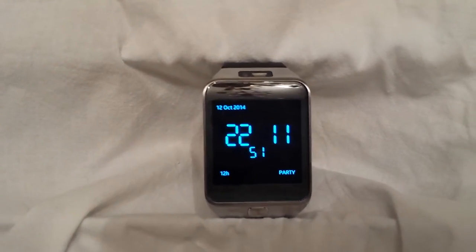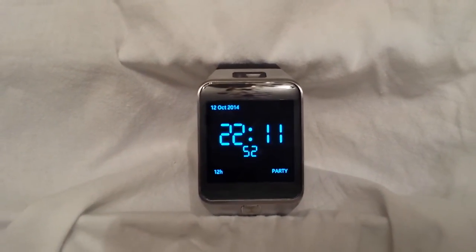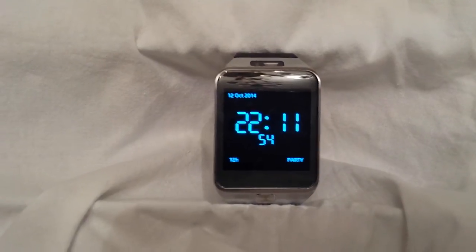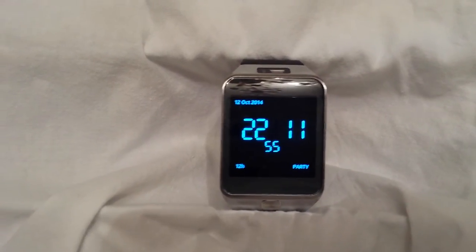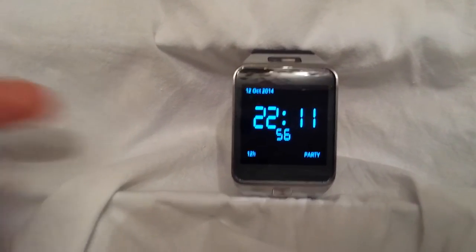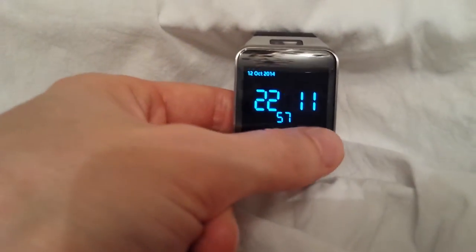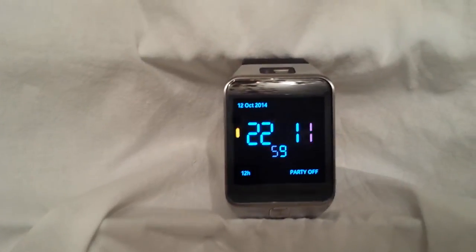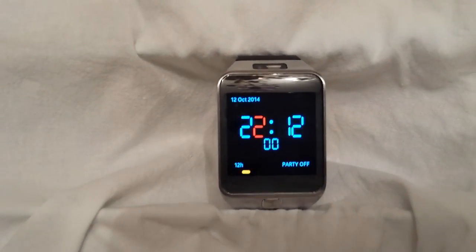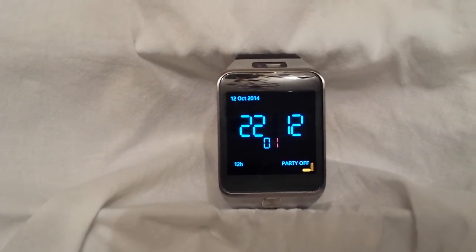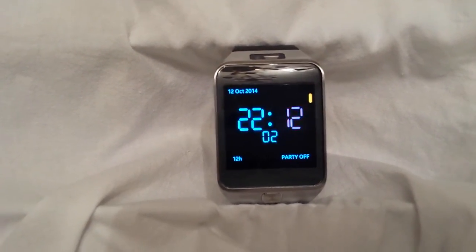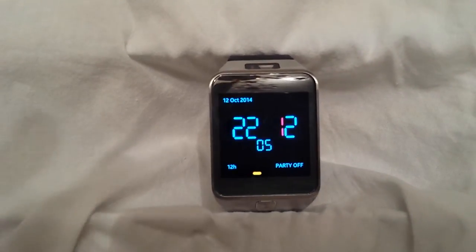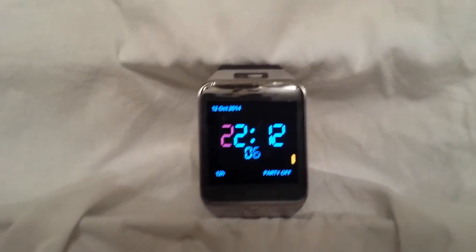And that's not all. You can have a Party mode, and when you switch it on, lights will start blinking. It's very cool when you use it in a dark room.